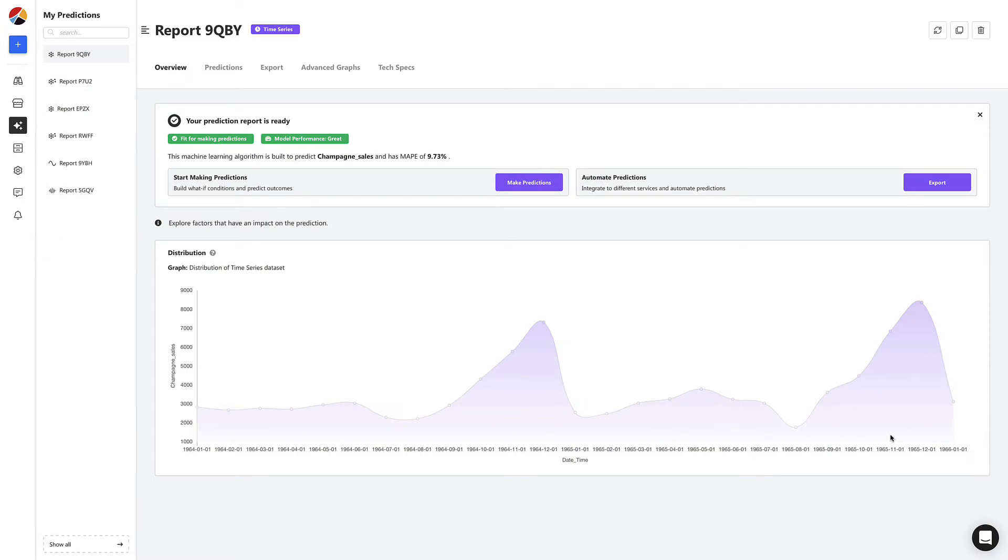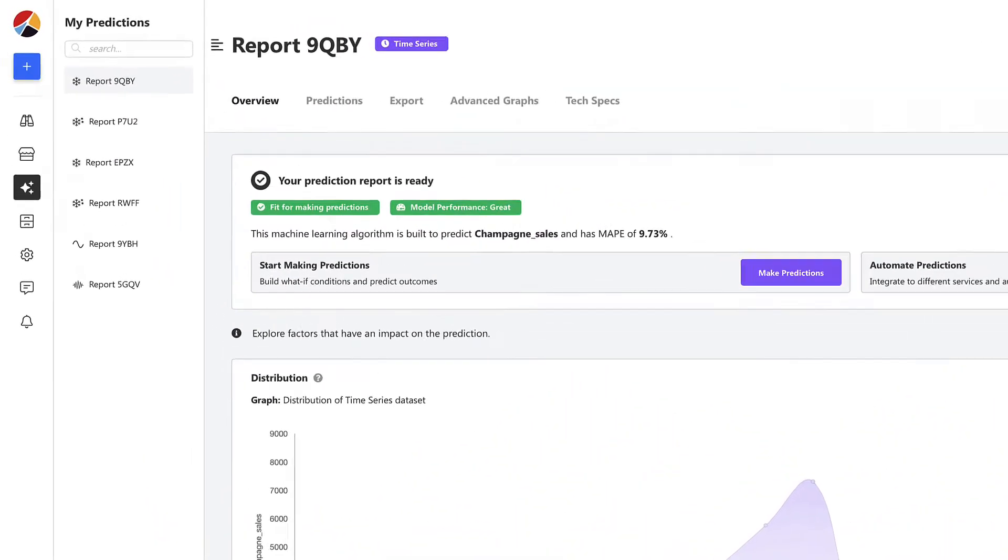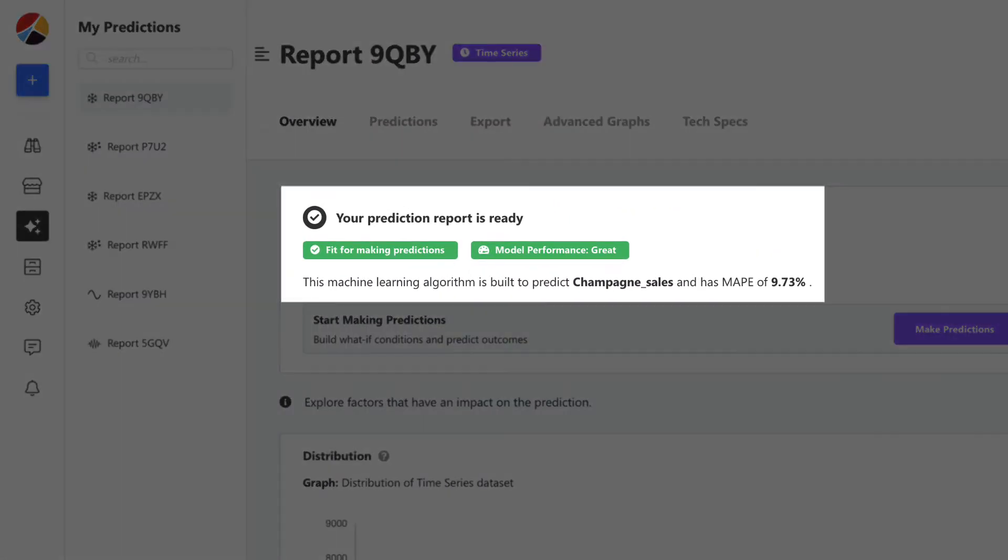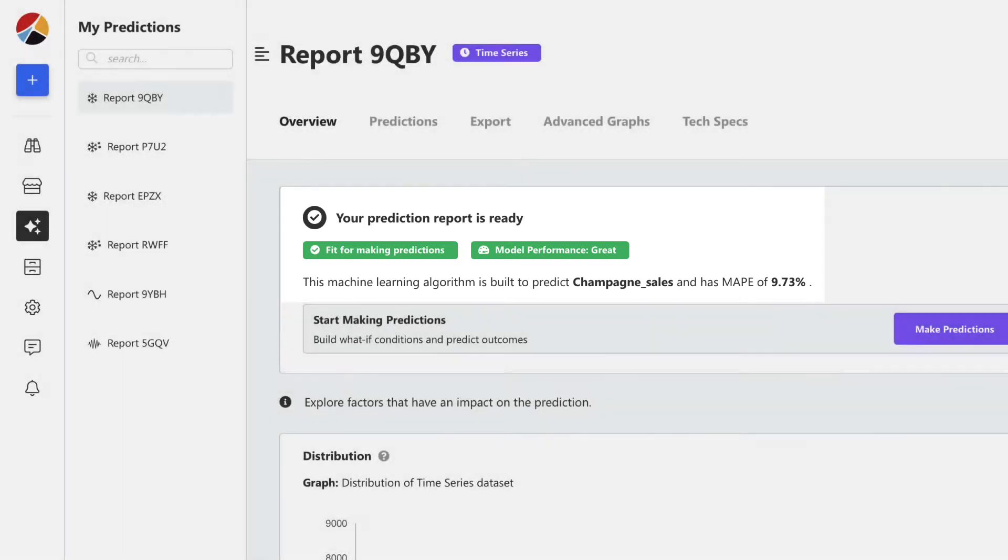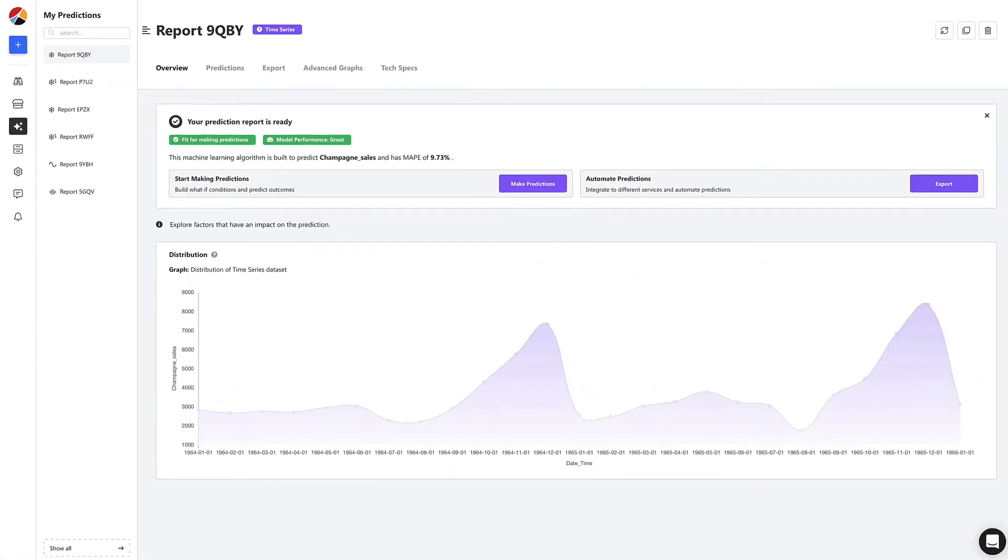Once your model is built, it's ready to be used right away. No deploying, no maintenance and you can see its accuracy and performance details here. It seems like we're good to go.